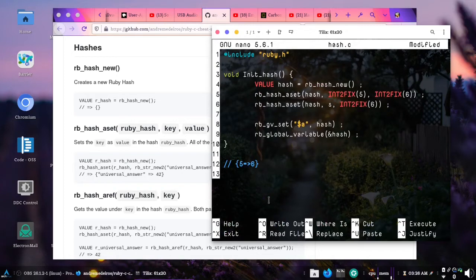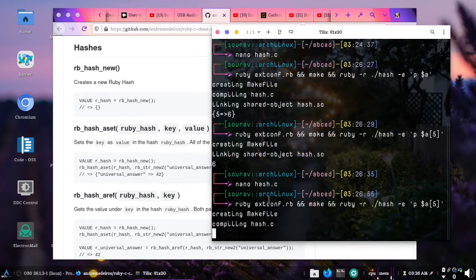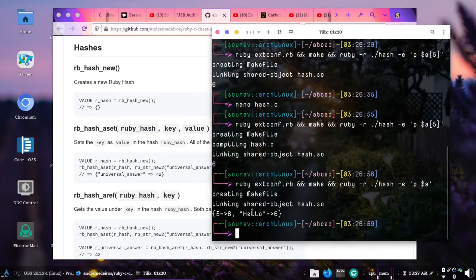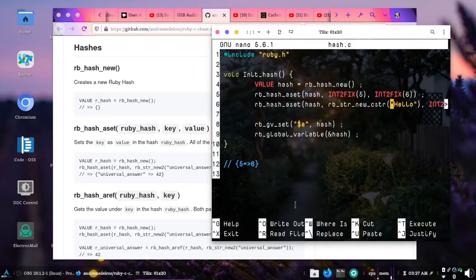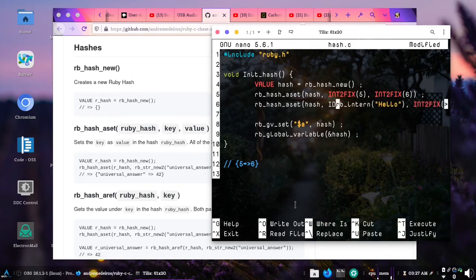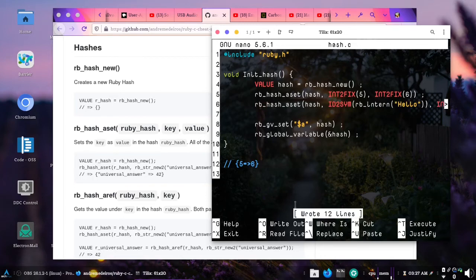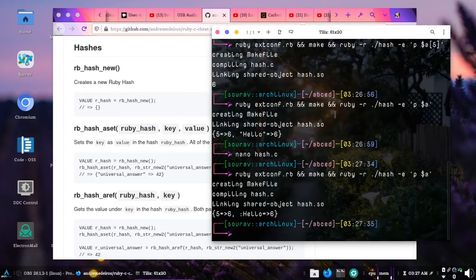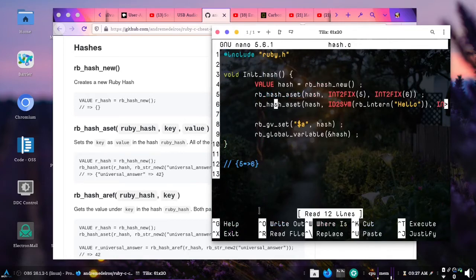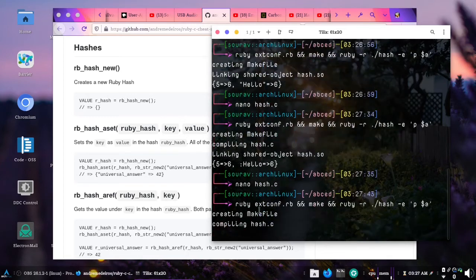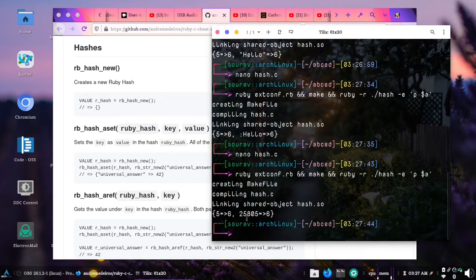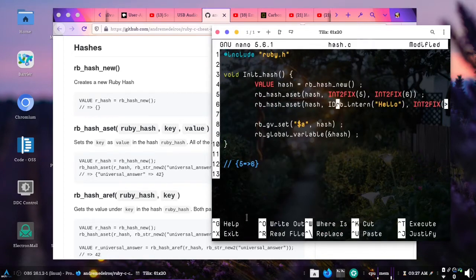To use a string key we do rb_str_new_cstr with the string 'Hello' with a capital H. If we compile and run our code we get Hello mapped to 6. But if you want to create a symbol key you use rb_intern wrapped in ID2SYM — we get the ID of hello and convert it to a symbol. If we compile and run, we get hello mapped to 6 as a symbol. If we skip ID2SYM we get something like an integer which doesn't mean anything, so ID2SYM is very important when creating symbols in a Ruby C extension.